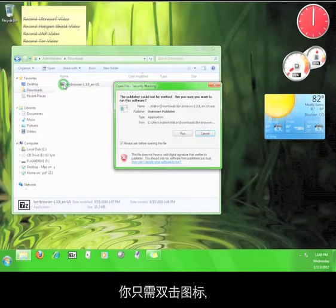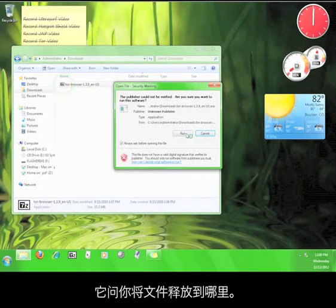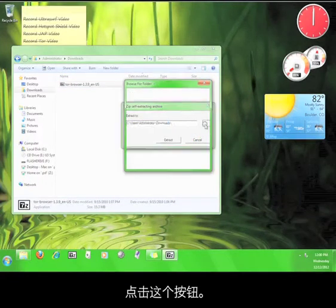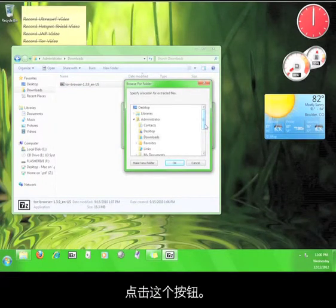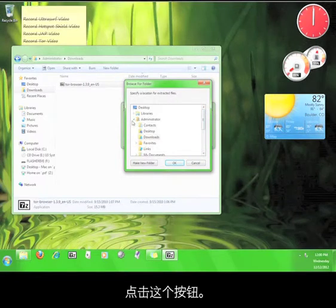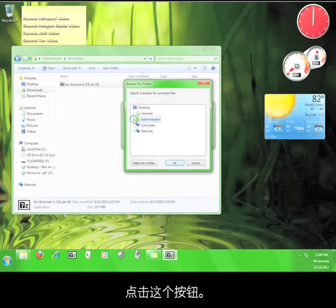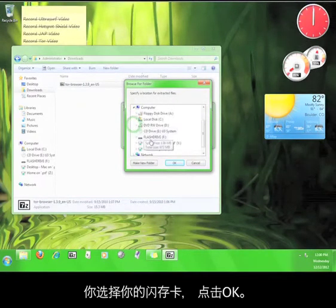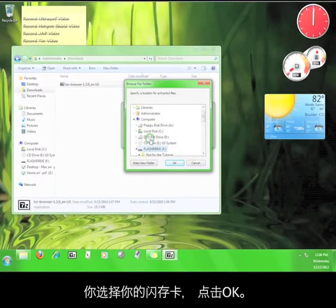Double click the file and it will ask you where you want to extract the program. Click on this button and choose your flash drive and click OK.